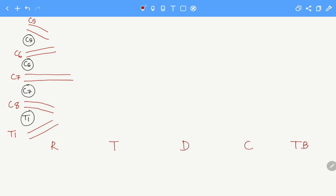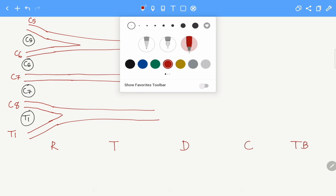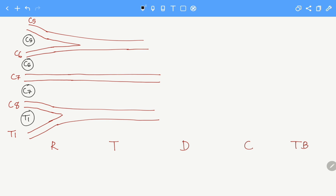Now let's move on to the trunks. The C5 and C6 merge together to form the superior trunk. C7 is a loner that forms the middle trunk all by itself. Then we have C8 and T1 combining to form the inferior trunk.